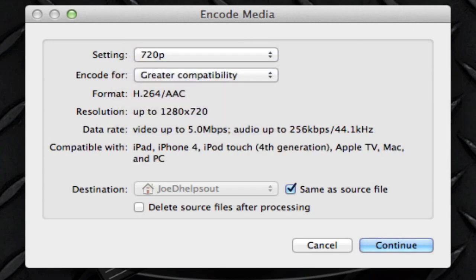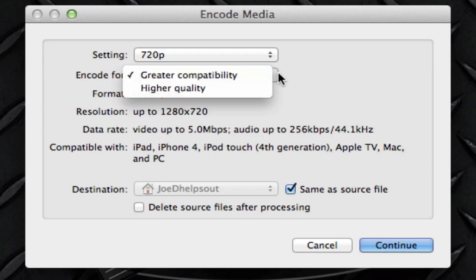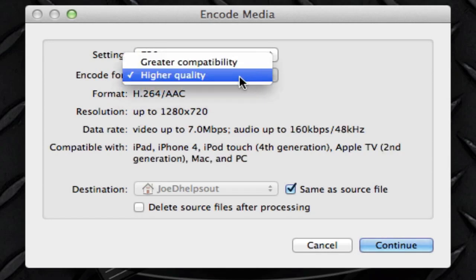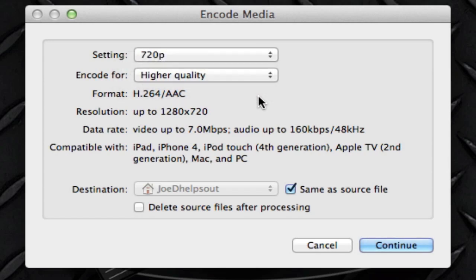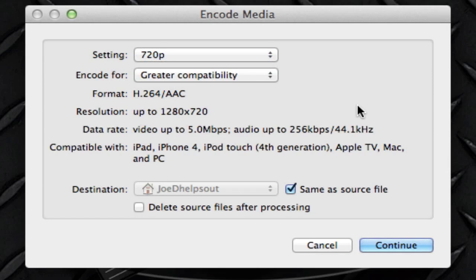If we go down to the second option, it says encode for what. Click on it and it says greater compatibility or higher quality. Here's the thing: if you choose higher quality, chances are this video file might only play on your computer. While if you choose greater compatibility, this can probably be used anywhere. You can upload it to YouTube, Vimeo, or share it with another user. Maybe they have PC or a different Macintosh from a different year.